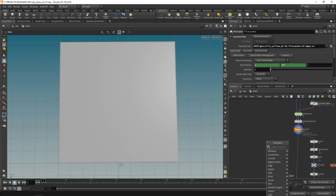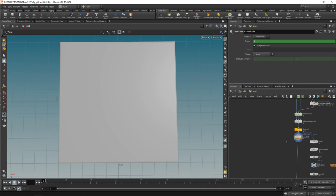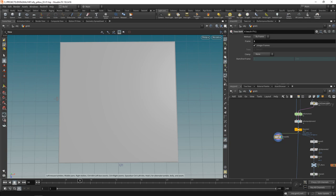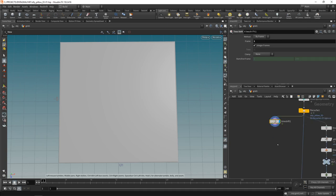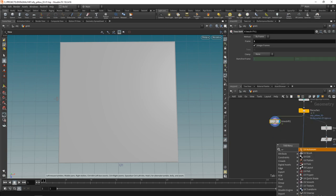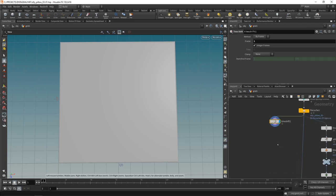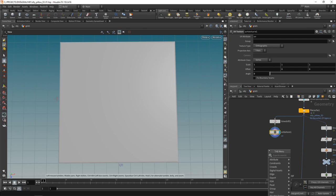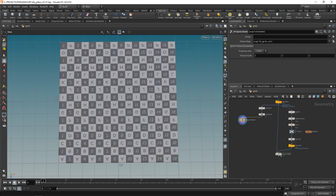So what we could do is drop down a time shift node, wire this in after the file cache, and have this set to be fixed on frame one. So no matter on which frame I am in the timeline, this will always return frame one of a simulation. So after this, let's attach a UV texture. And this by default is set up as we want it, projecting orthographic UV coordinates along the Y-axis onto this grid here. Let's visualize this using a UV quick shade. Yeah, that's working fine.